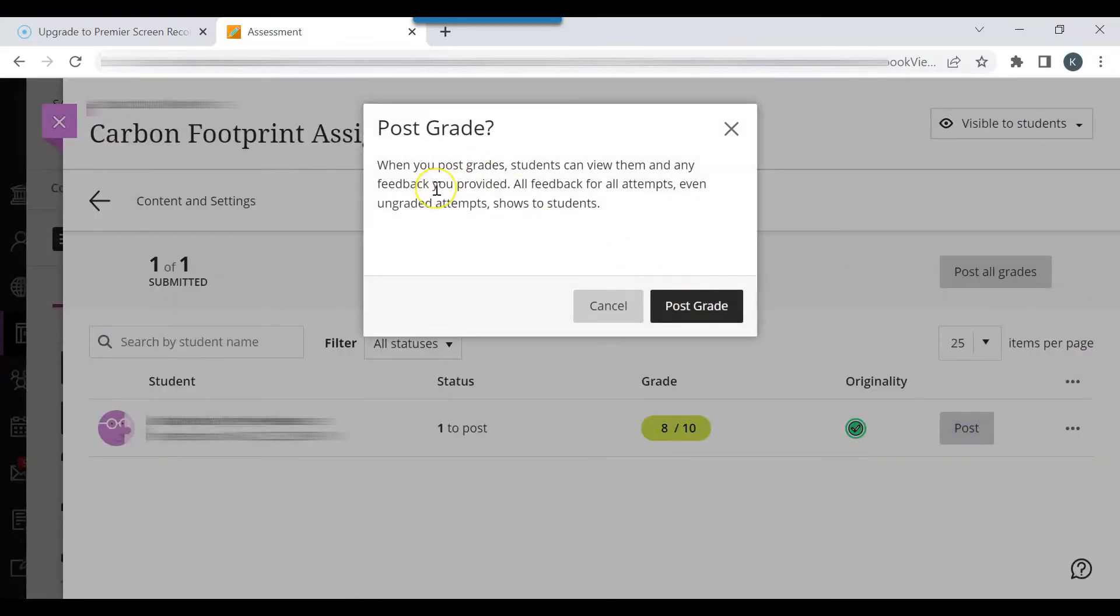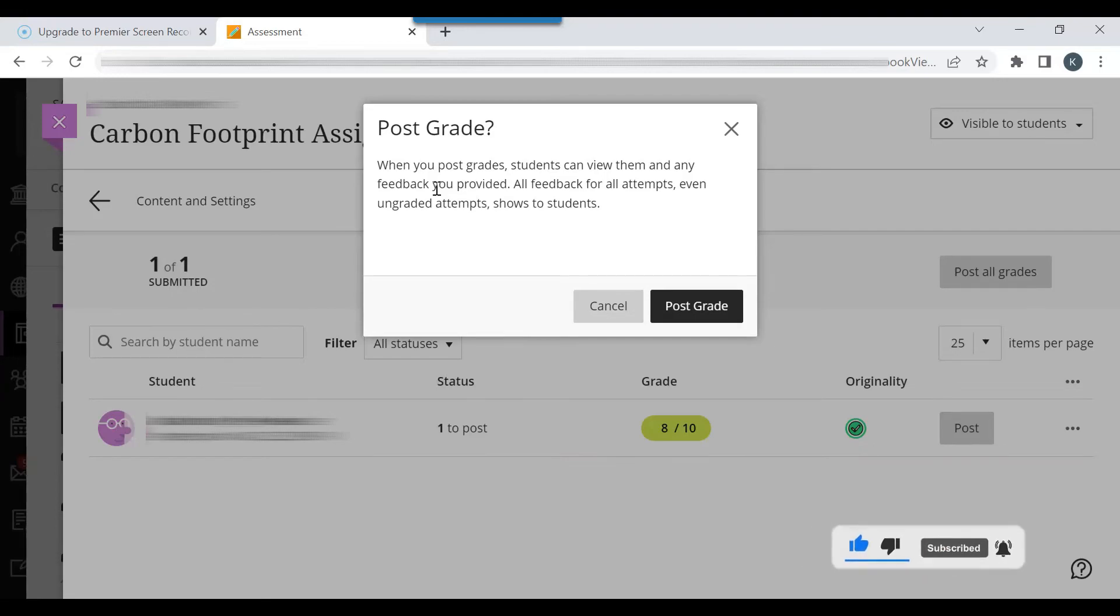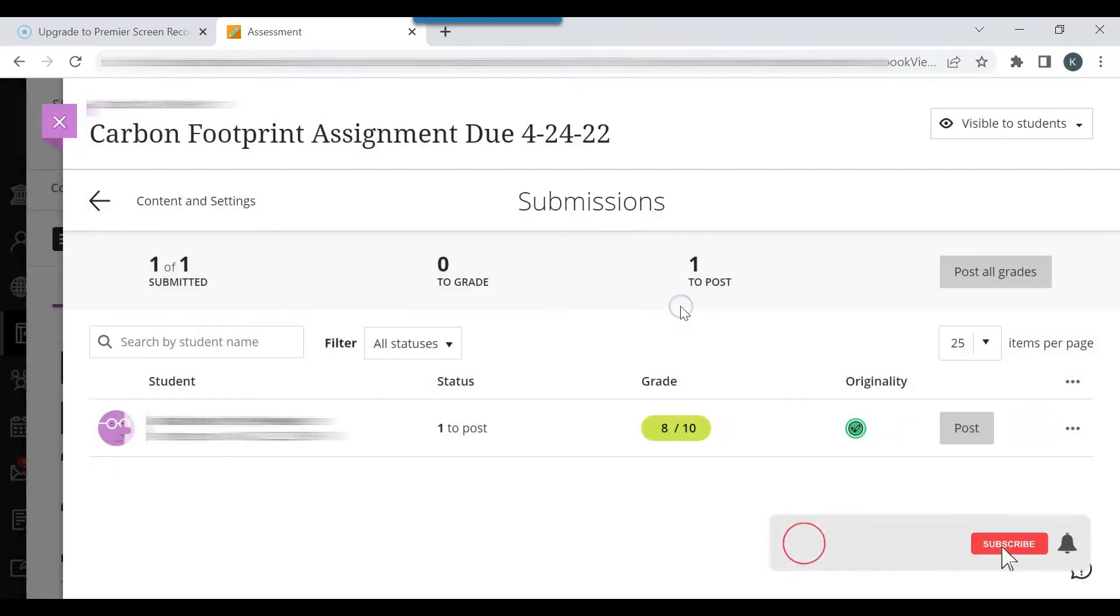You can see it says, when you post grades, students can view them and any feedback you provided. All feedback for all attempts, even ungraded attempts, shows to students. So I want to post the grade.